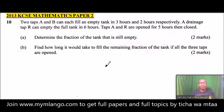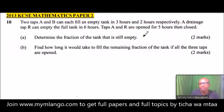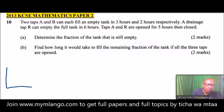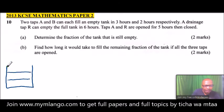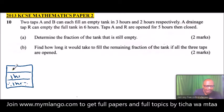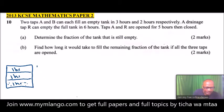The first thing we need to do is understand this information, and once you understand it, any such question will be very easy. Tap A fills the tank in three hours. If we draw a sample tank and divide it into three equal parts, it means tap A will fill one third of the tank in one hour.